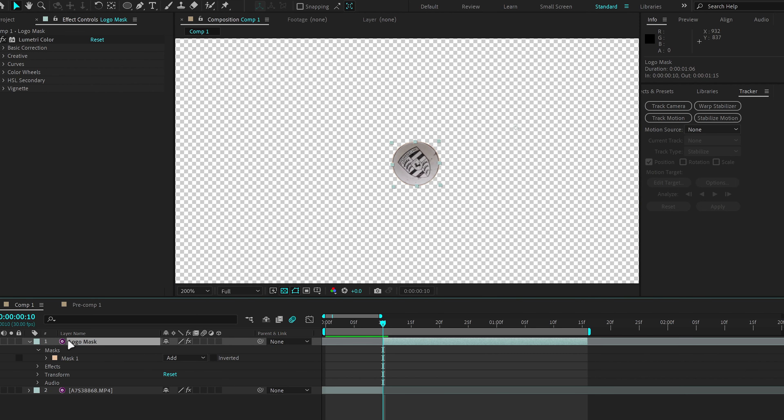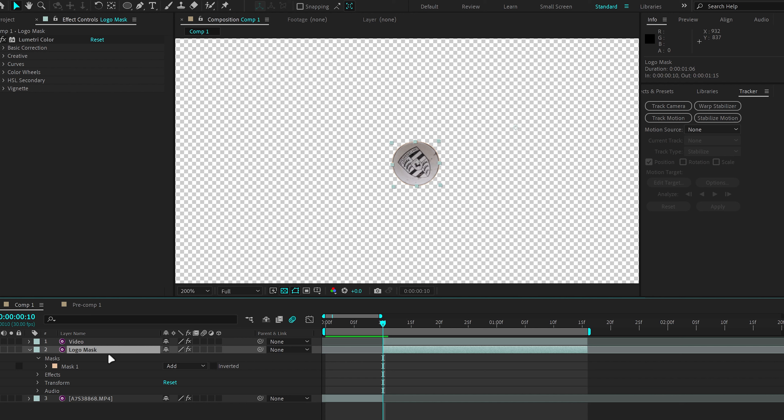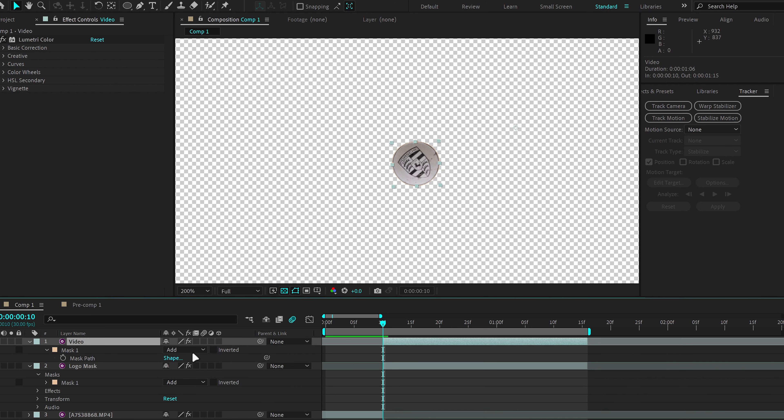And then we're going to duplicate this layer. And we're going to name the top layer Video or Car, whatever have you. And make sure that the layer underneath is set to Add and the layer above is set to Subtract.